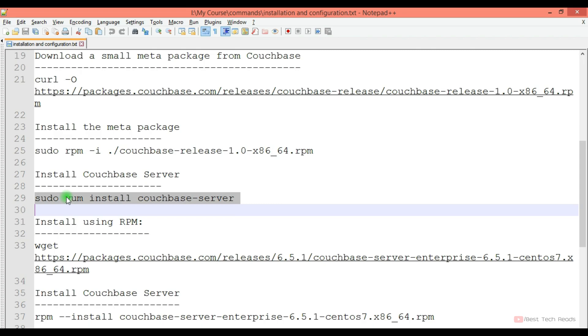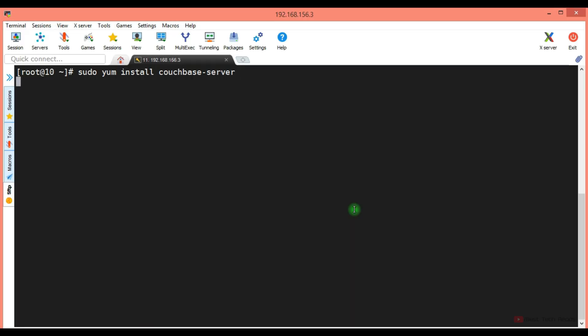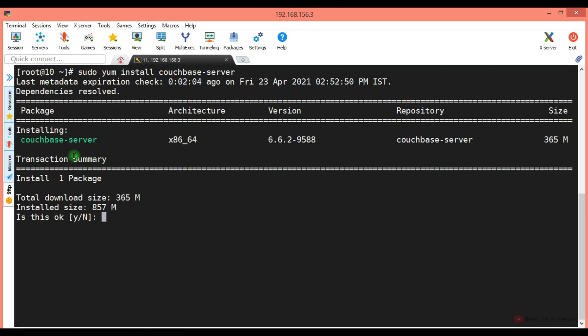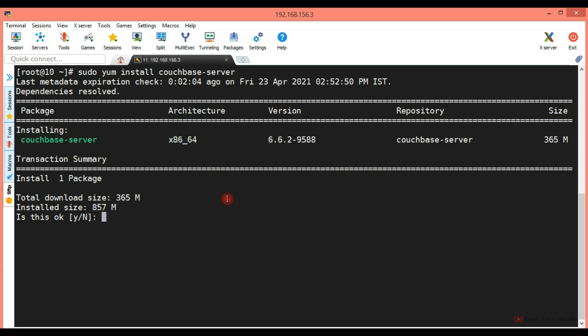So now install the Couchbase server. As you see here Couchbase server 6.6.2 is going to be installed. It is fetching the latest version.